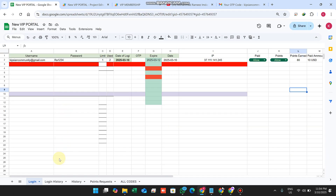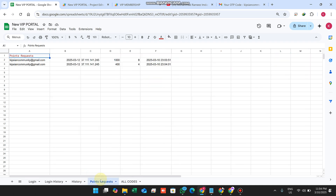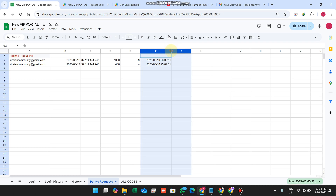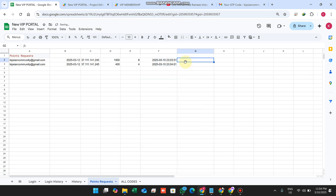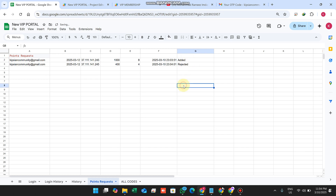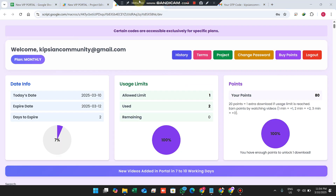The user can take a screenshot of the request confirmation and send it to you on WhatsApp. You can see this directly in your Point Requests feature — you can see which user requested points. You can then add or reject the request for easy management.